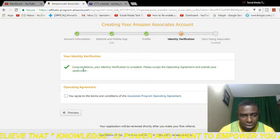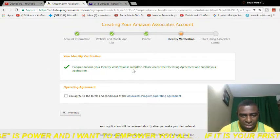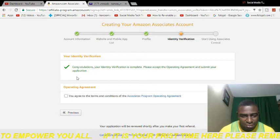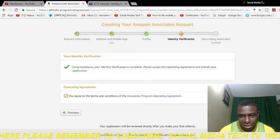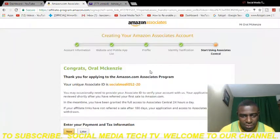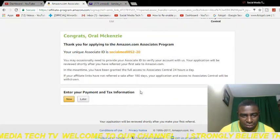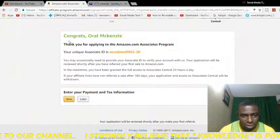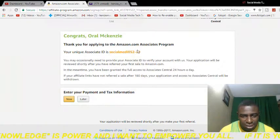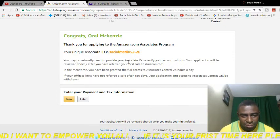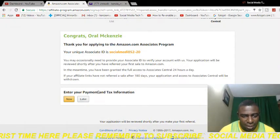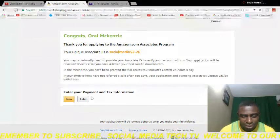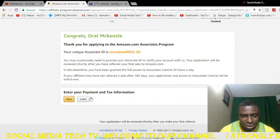You'll notice it says: 'Congratulations, your identification verification is complete. Please accept the operating agreement and submit your application.' You select that you agree to the terms and conditions — you can read through these in your own time — then click 'Finish.' It then says: 'Congrats, Oral McKenzie! Thank you for applying for the Amazon Associates program. Your unique associate ID is...' — and you want to remember this ID as you may occasionally need it.